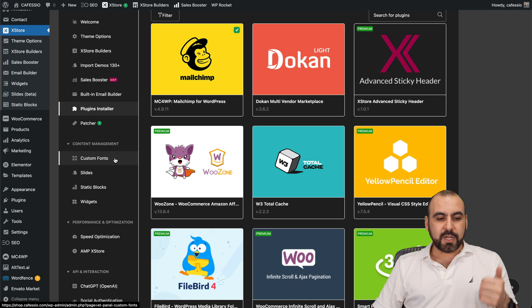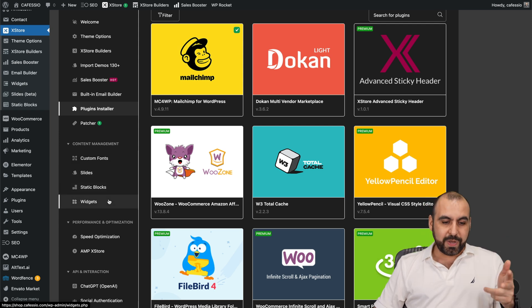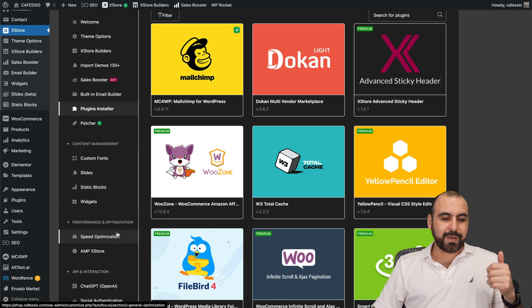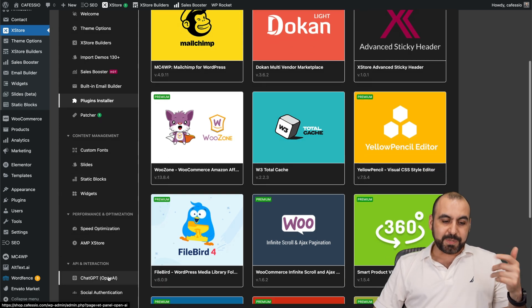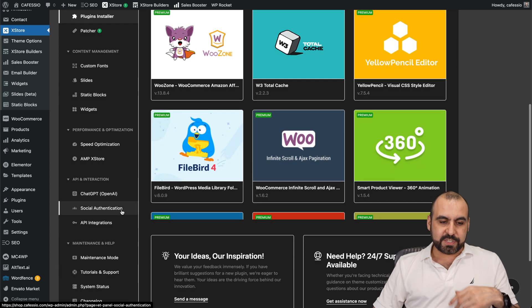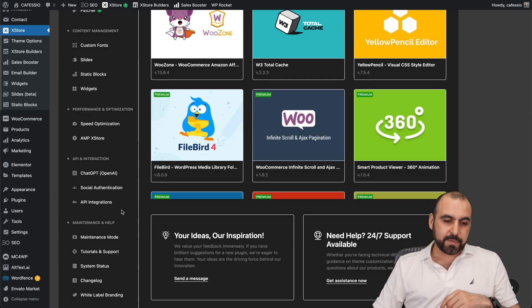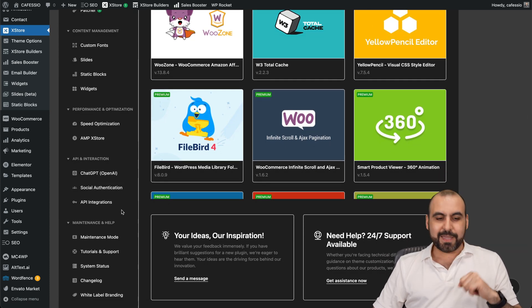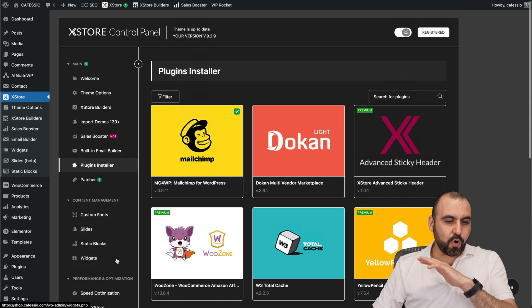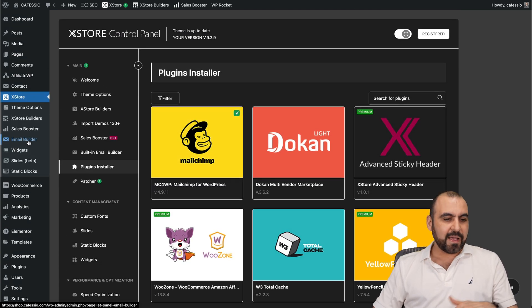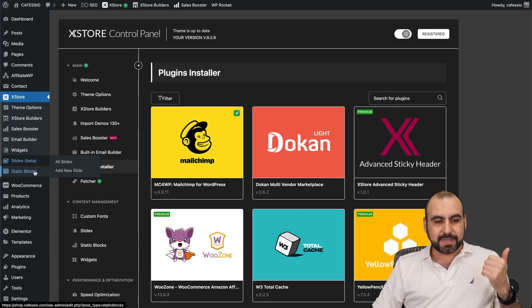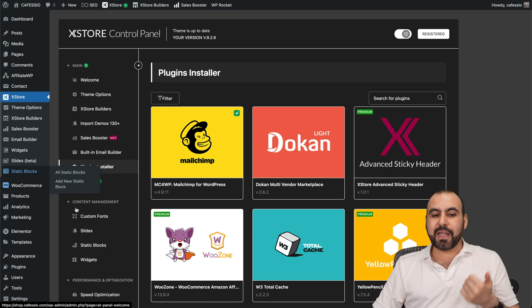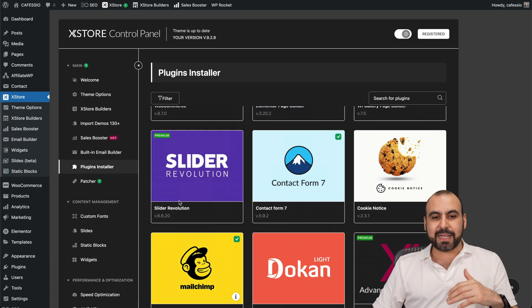Custom fonts, slides, static blocks, widgets, speed optimization, App Store. ChatGPT is available here. Just add your own OpenAI API key, maintenance mode, tutorials, status bar, and a whole bunch of things that come alongside with this: email builder, widgets, slides, static blocks, and all that stuff.